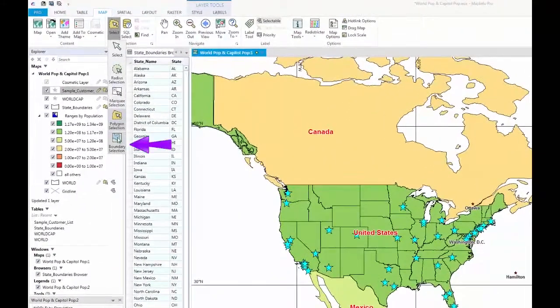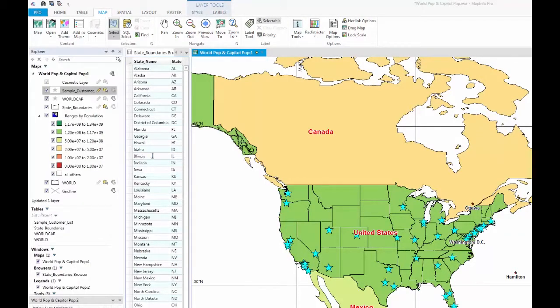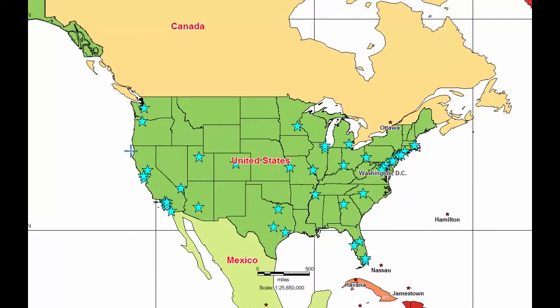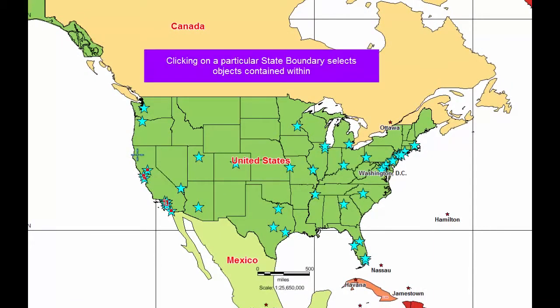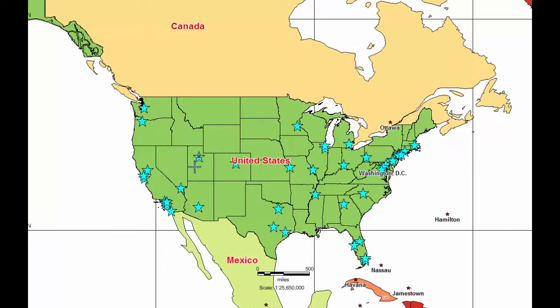The Boundary Selection tool must involve more than one layer in order to work, and you must have a layer that contains polygons to act as the boundary. For example, if you have a layer of the United States, you can use a particular state boundary to select a set of points located within that state boundary. This makes the Boundary Selection tool desirable if you need to use very specific jurisdiction boundaries to select objects.